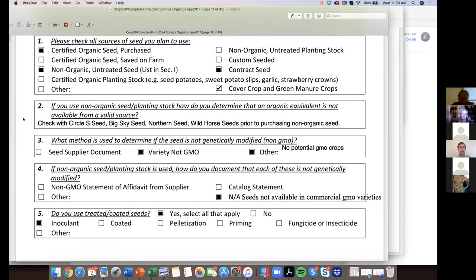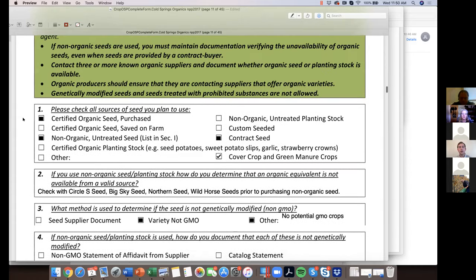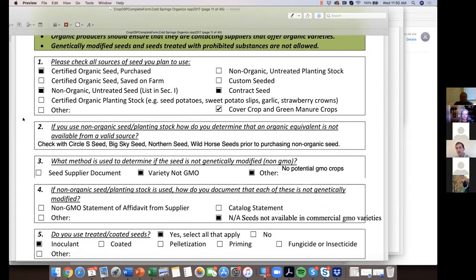Doug warns Rich to be cautious about burning for weed control as there are specific regulations around it. Nate clarifies: burning crop residue is prohibited in organics. Suppressing weed germination with flame is allowed, but the goal is to limit carbon released into the atmosphere. Burning to suppress a pre-germinating seed or small weed pressure is different from burning off stubble and crop residue — the latter is prohibited. Nate raises flax straw as an example of residue that's hard to incorporate but cannot be burned.